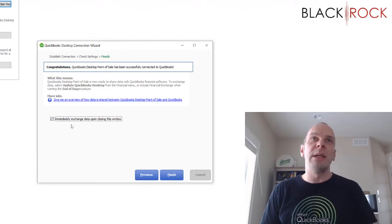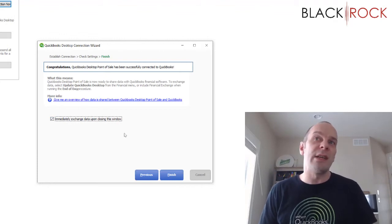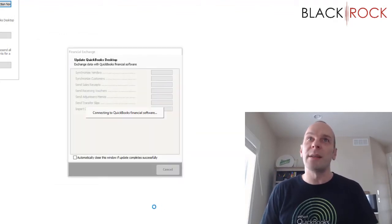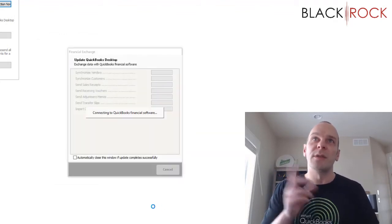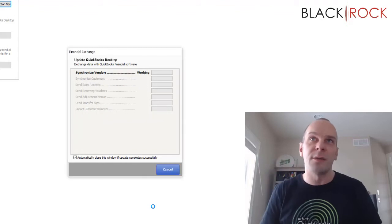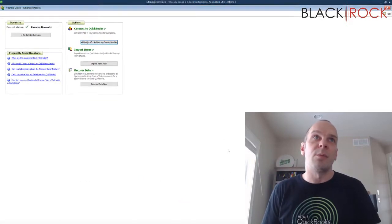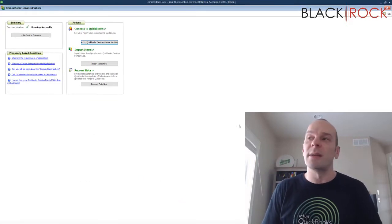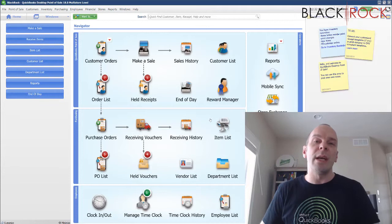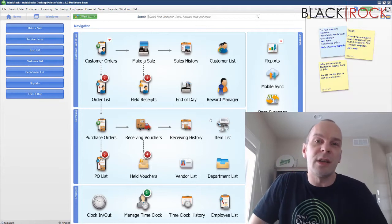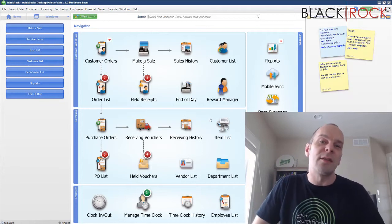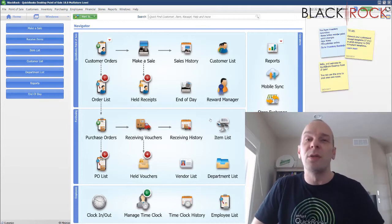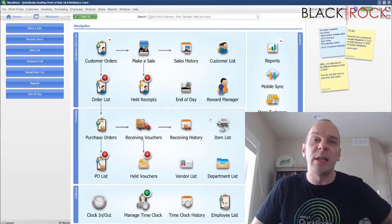So I'm going to immediately exchange data just to make sure that it works correctly. We should see the green bars fly across here because I pretty much had nothing to send. And there you have it. We have detached and reattached the point of sale connection to QuickBooks accounting.